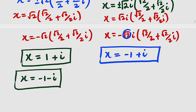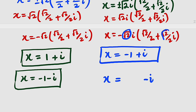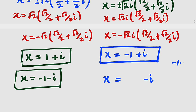Moving to the second case with negative root 2i: taking negative root 2i multiplied by root 2 over 2, remembering we get 1, but times negative i will give us negative i. Then multiplying negative root 2i by root 2 over 2 times i: you get 1 times the negative sign giving negative 1, then i times i gives i squared which is negative 1, and negative 1 times negative 1 gives positive 1. So we have 1 minus i. The fourth solution is x equals 1 minus i.